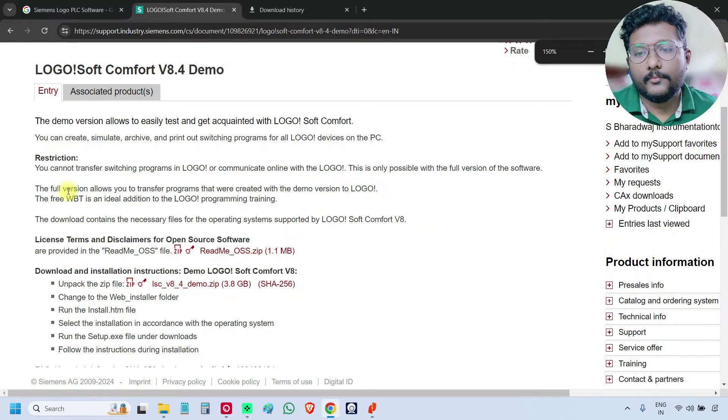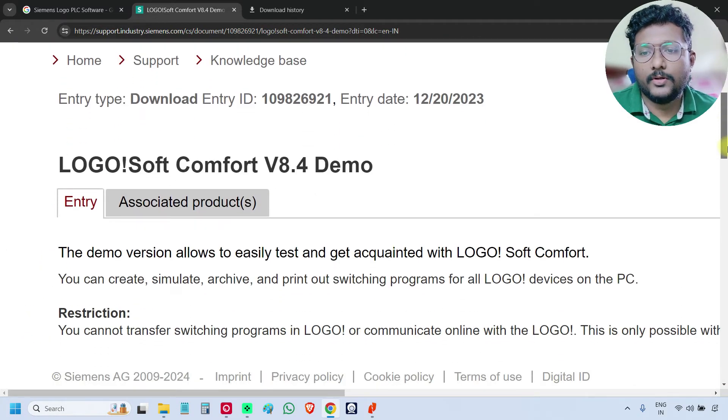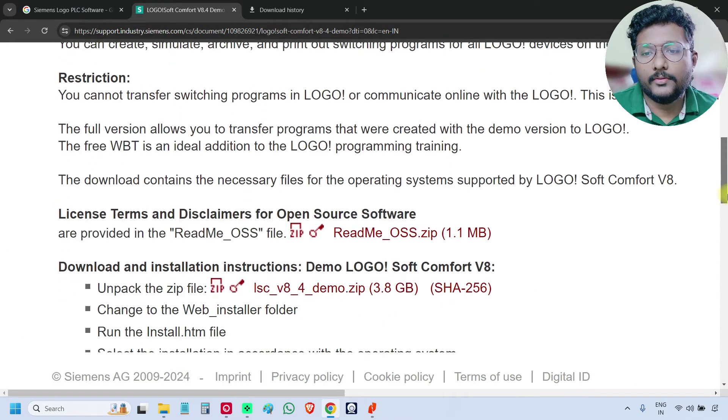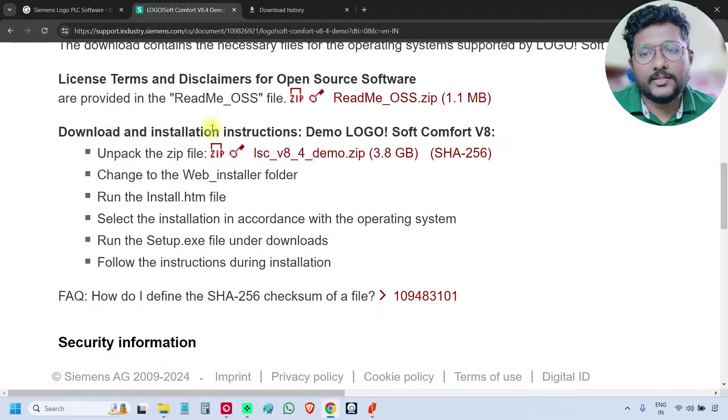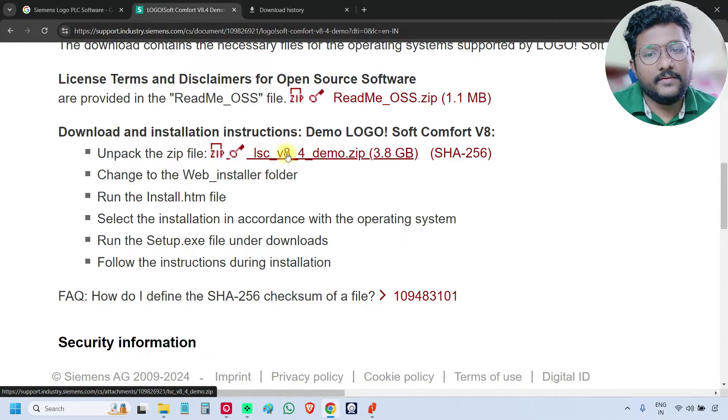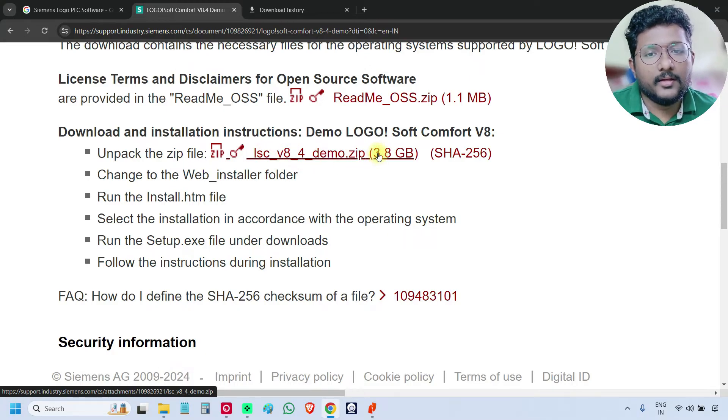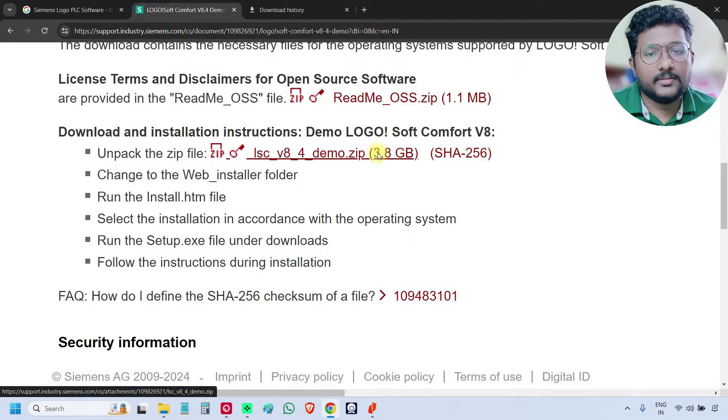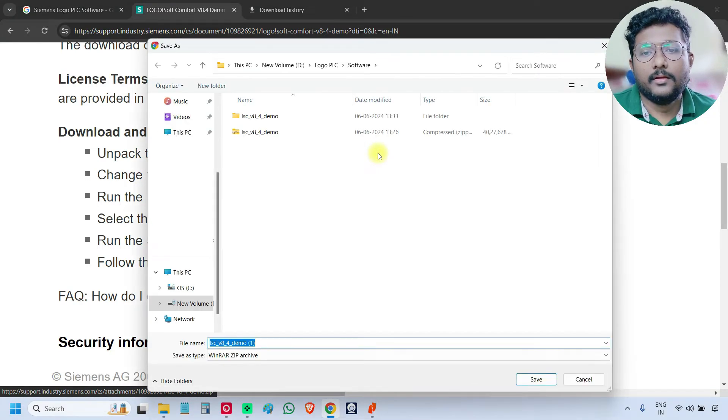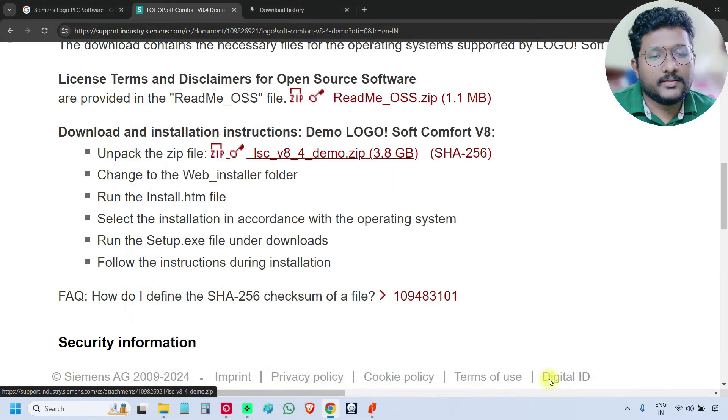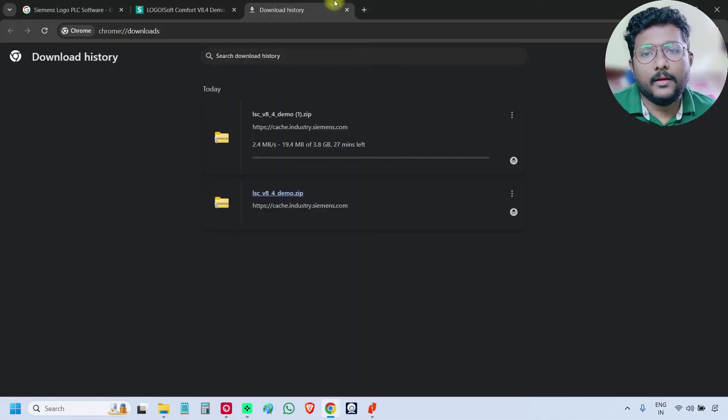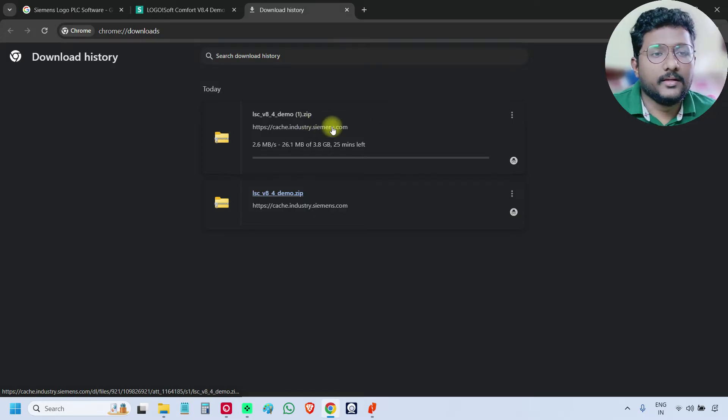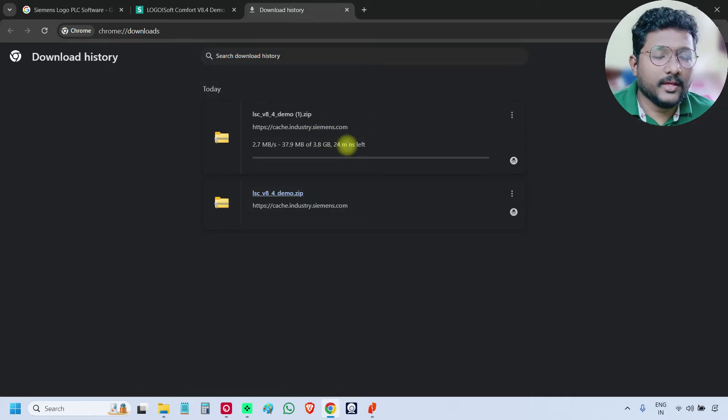So scroll down, see, the download and installation instructions, the link is given. This is the link, lscv 8.4 demo zip file. If you click on it, the download will be started. It is asking where to download, let us say save and the download is started. It is around 3.8 GB.